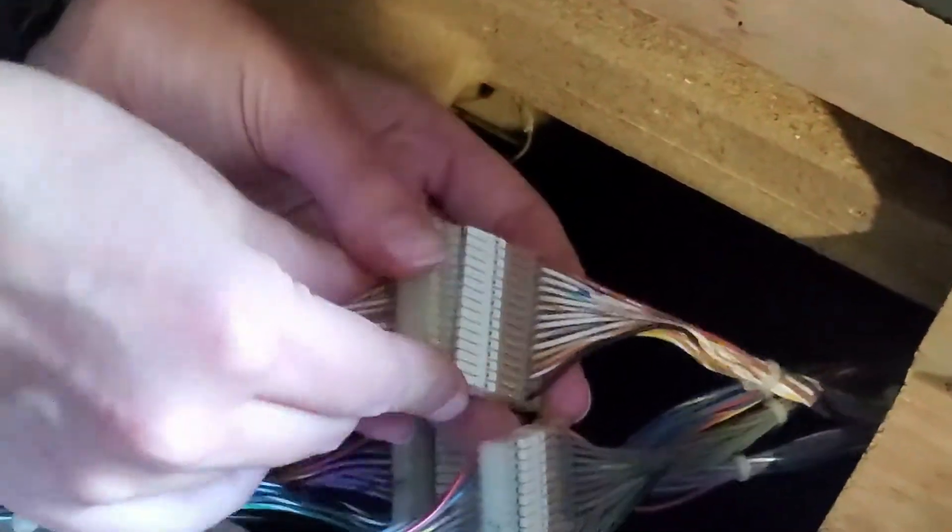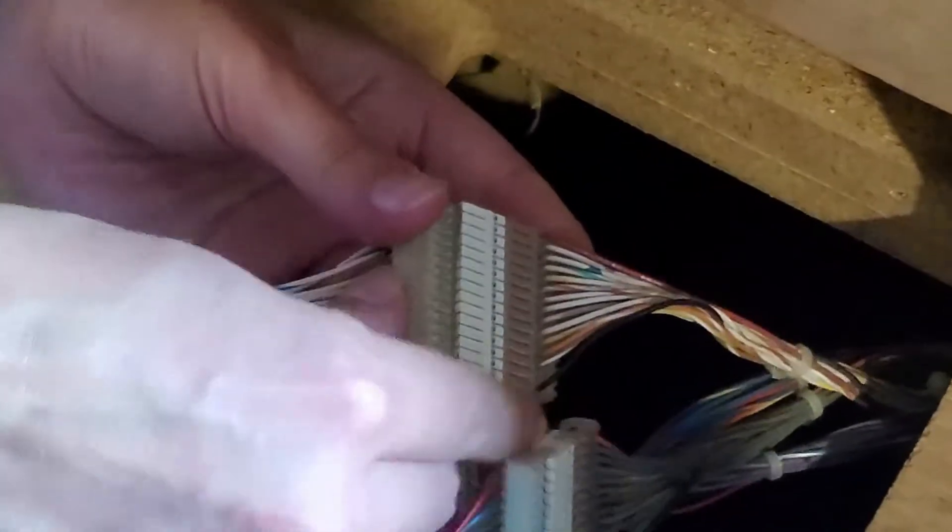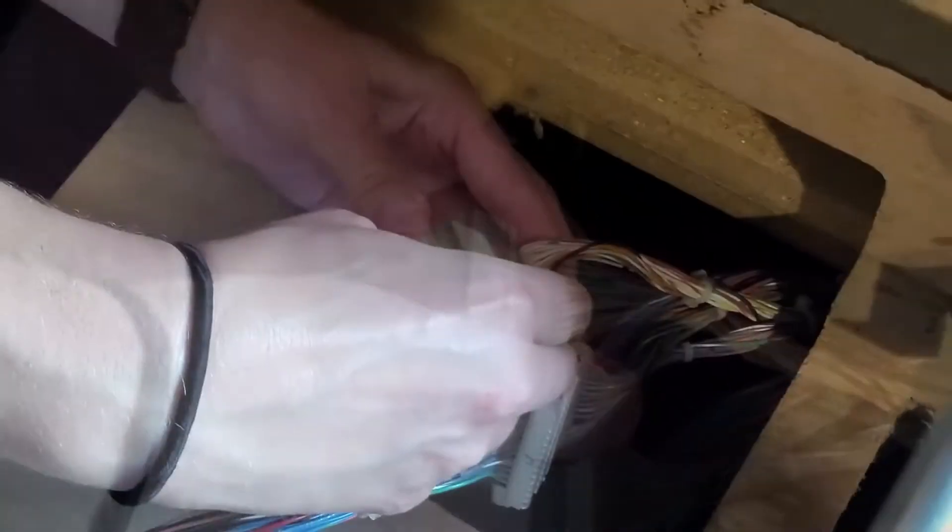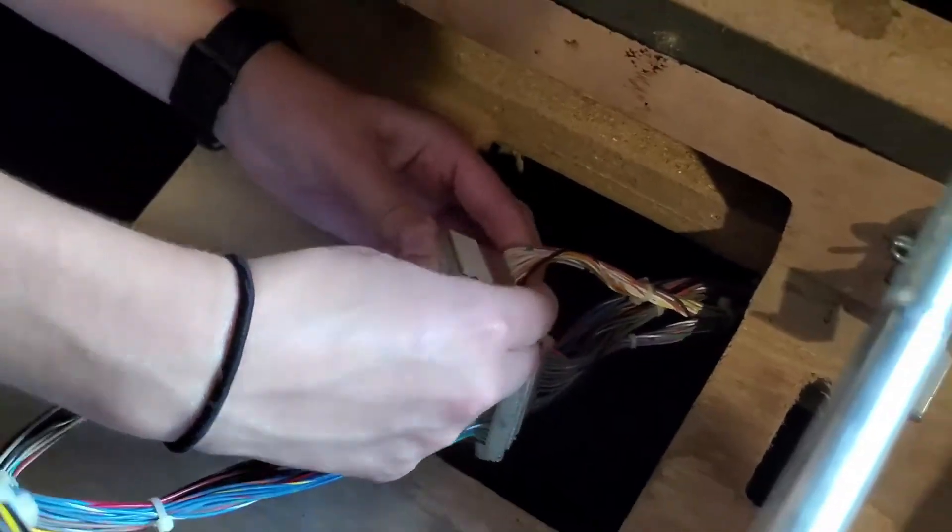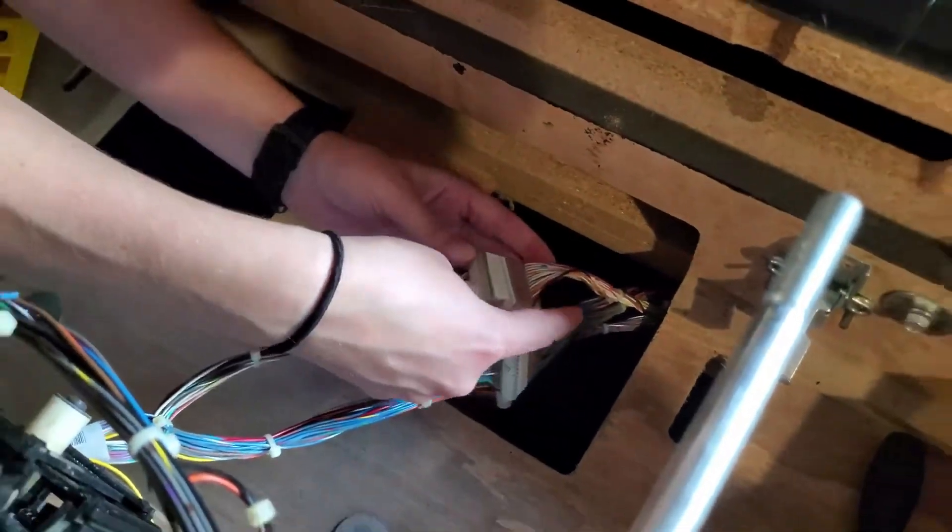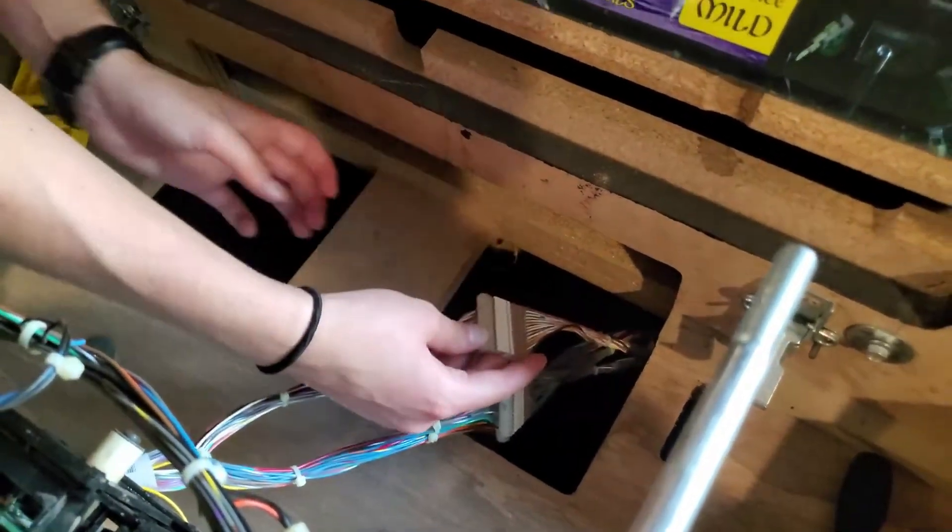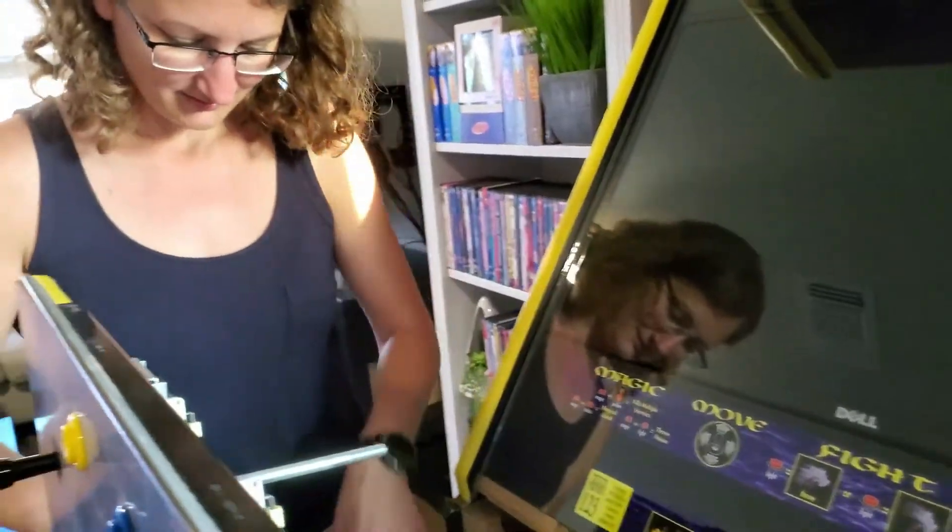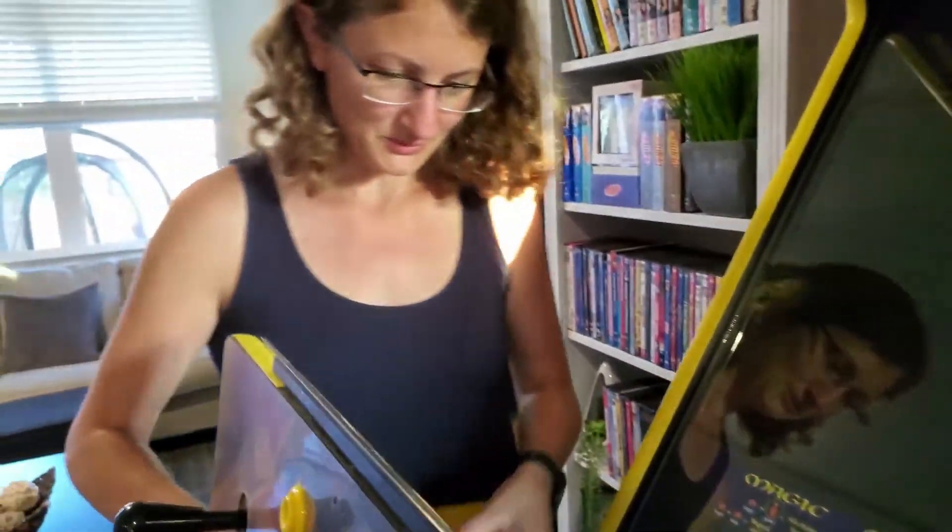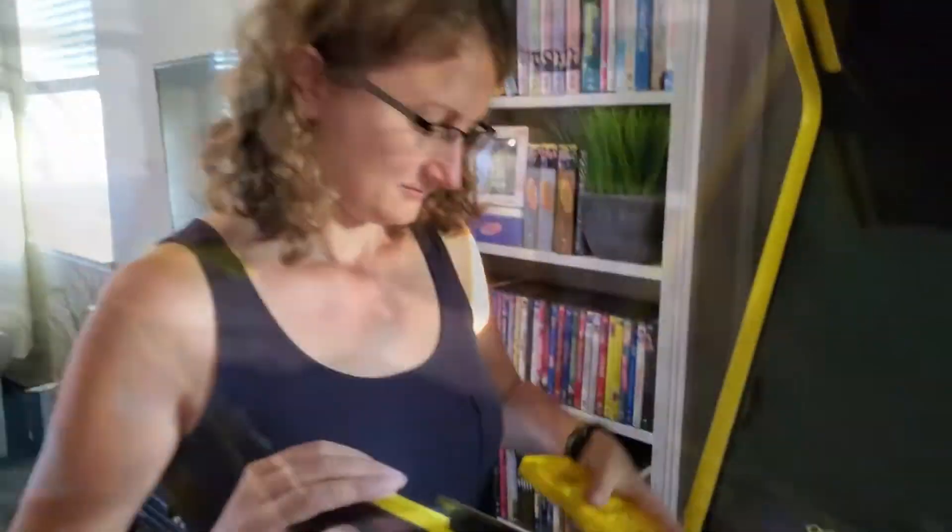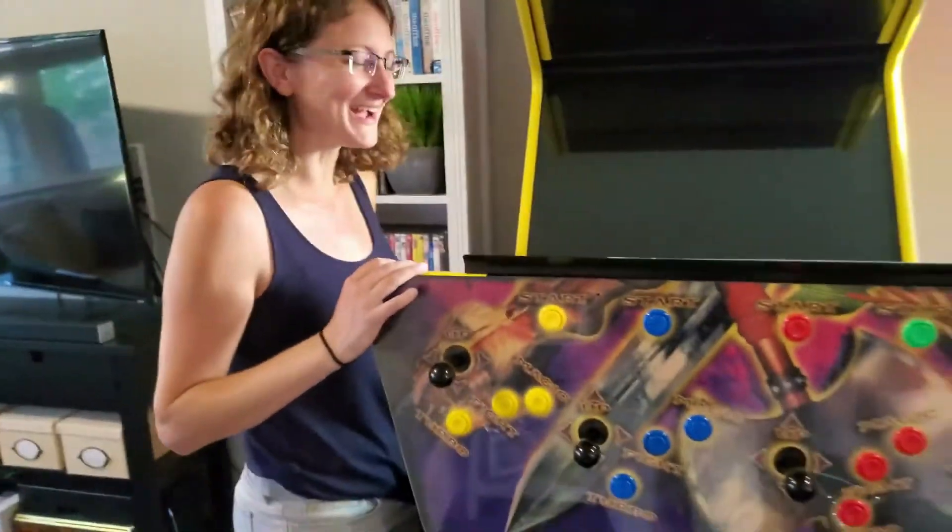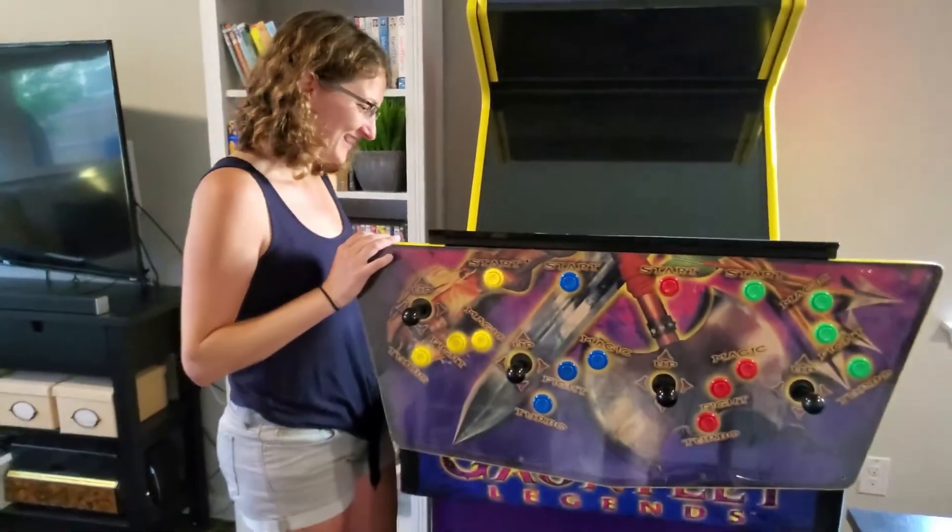Felt that little bit of resistance, so I know it's in there. All right, I'm gonna get all my tools out of here, put the screws back in, and should be good to play.